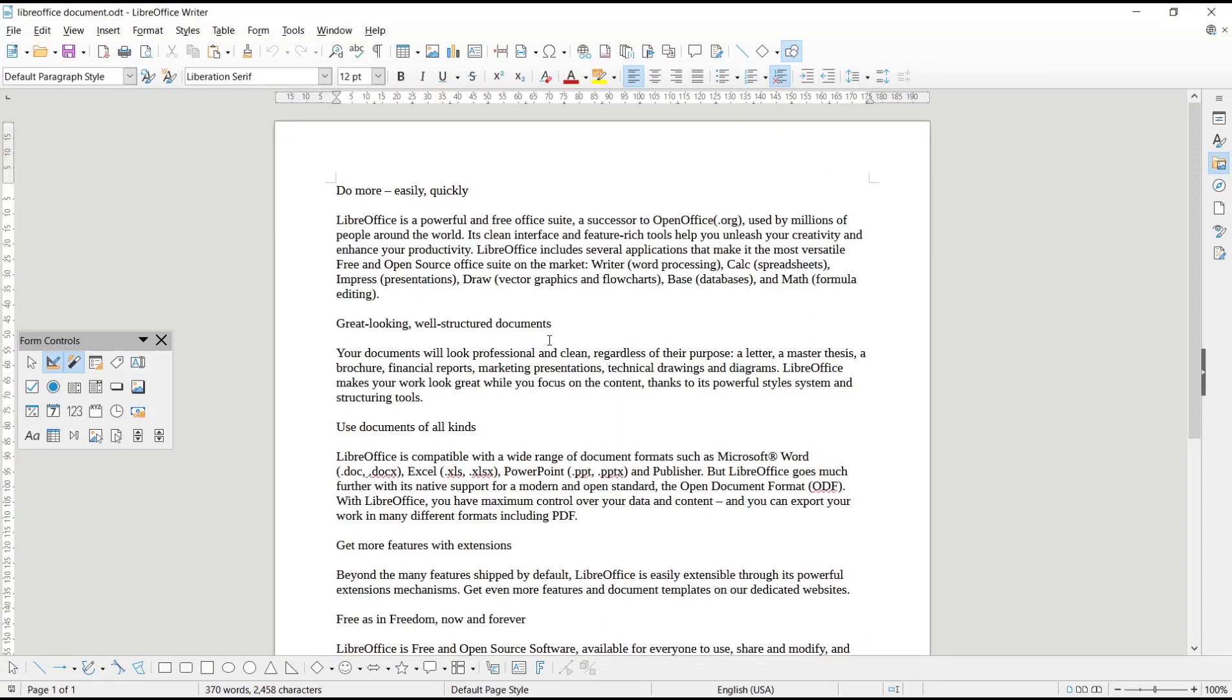This covers the basic LibreOffice tutorial on how to zoom in and zoom out. If you have any questions about this tutorial, you can comment below this video.